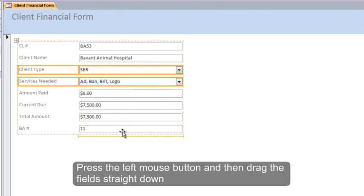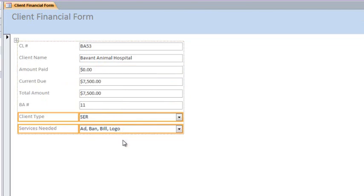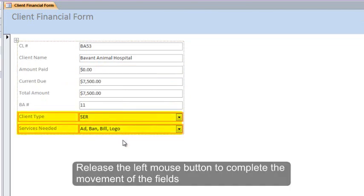Press the left mouse button and then drag the field straight down. Release the left mouse button to complete the movement of the fields.